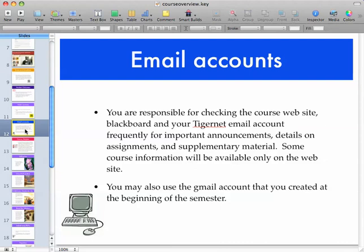Email accounts — you need to check your email account because I do send out quite a bit of information from time to time. You can use your TigerNet or your Gmail account that you're going to create for this class.